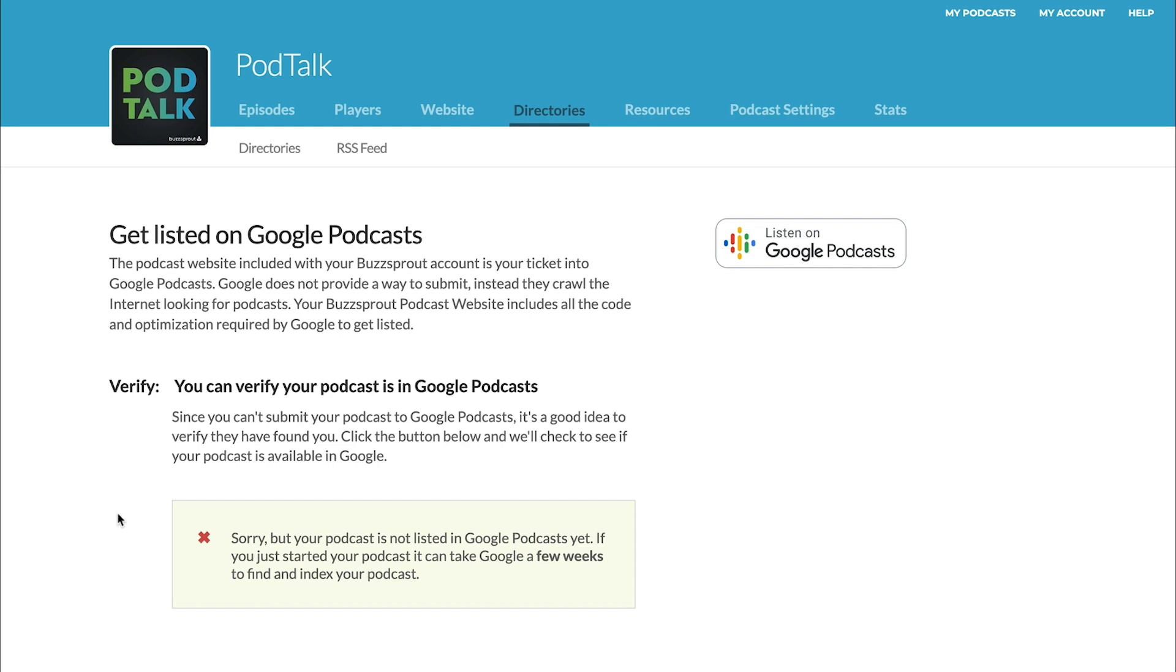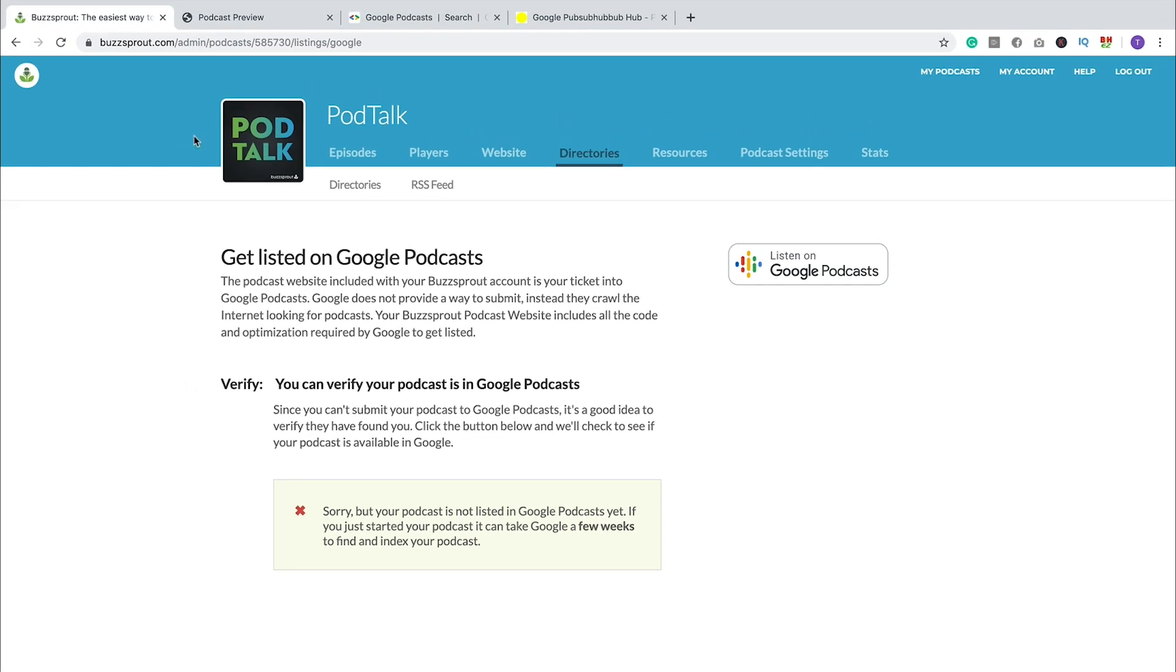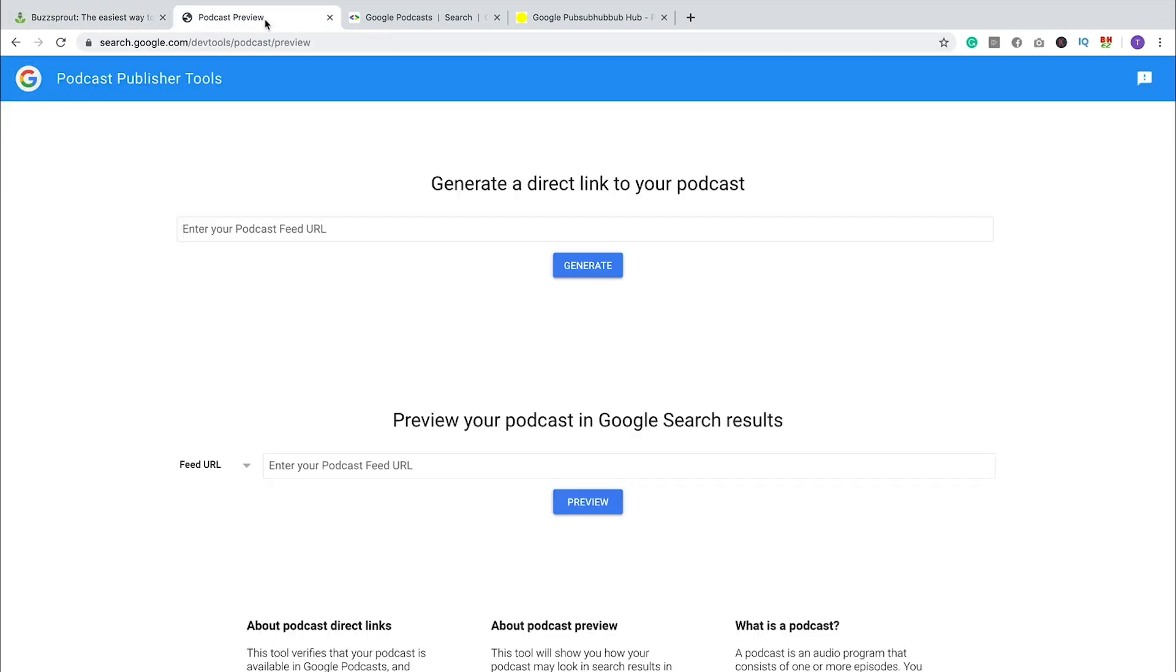It does take a little while sometimes, but that's just the nature of Google Podcasts. Now, if you wanted to double-check and see, say, a week from now, is the podcast in Google Podcasts yet, then you can go to this website that Google's created called Podcast Preview. And I'll leave links to all these websites below this video.